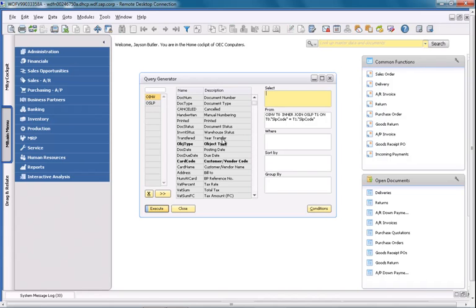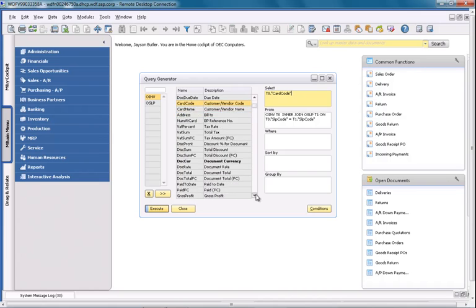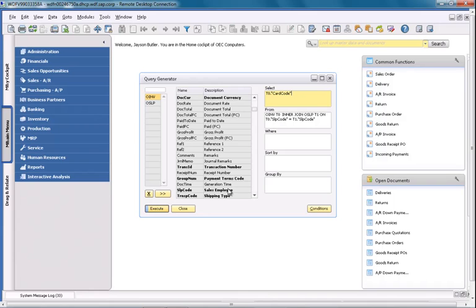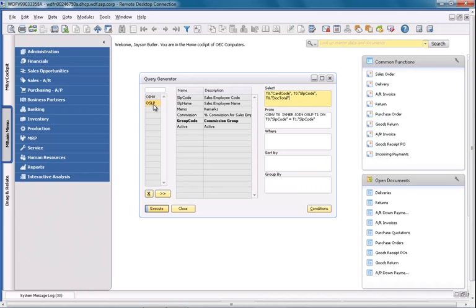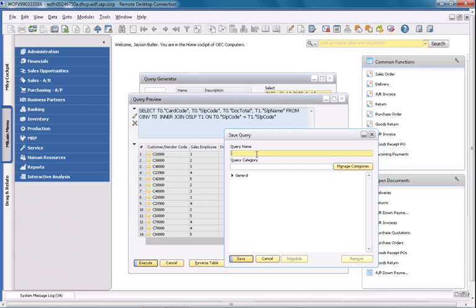In the OINV table I would like to display my customer code. I would also like to display the sales employee code and my document total. In the OSLP table I would like to display the sales employee name. I'm now going to execute my query to check that all the relevant details are displayed. Now I'm able to save my query and I'm going to call it SalesEmployeePerformance.